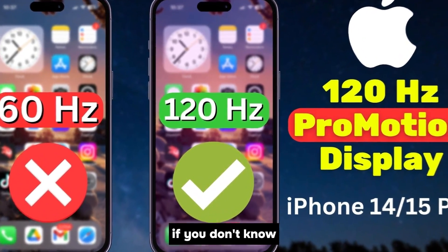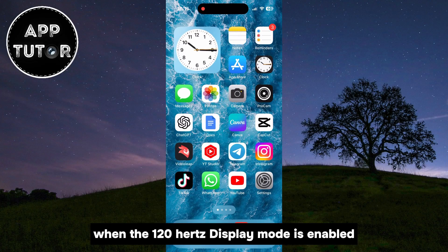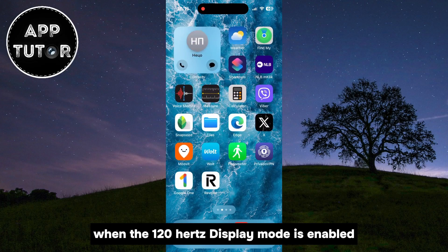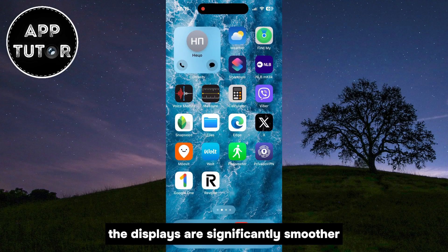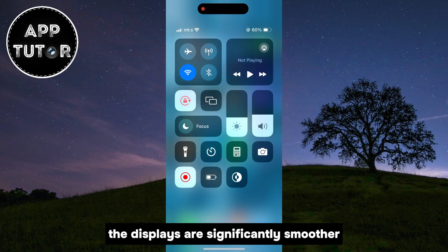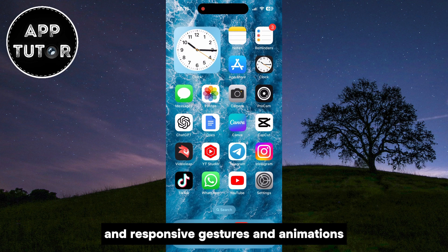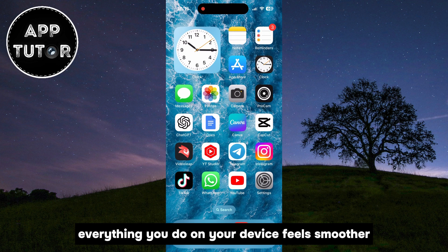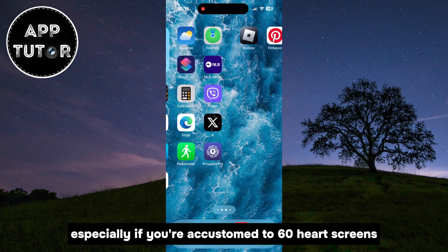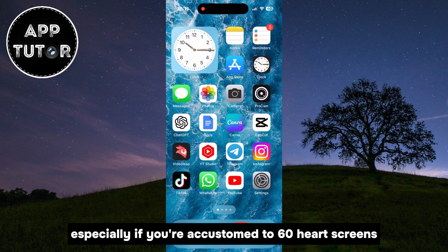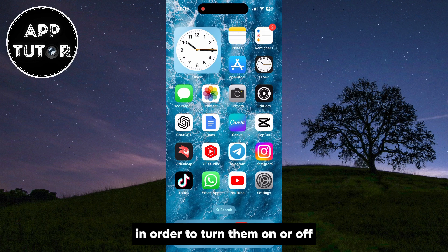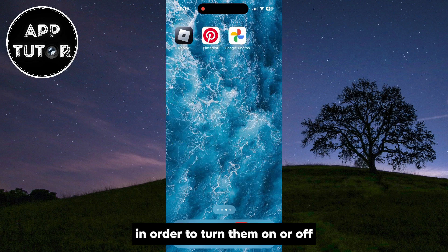If you don't know, when the 120Hz display mode is enabled, the displays are significantly smoother, resulting in more fluid and responsive gestures and animations. Everything you do on your device feels smoother, especially if you're accustomed to 60Hz screens.